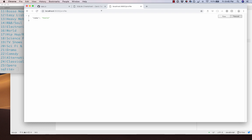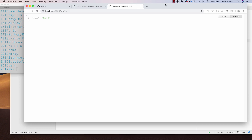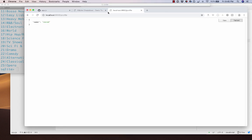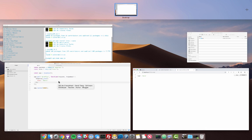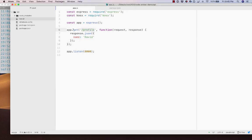This is a very static API using Express. We created a route called /profile that responds to GET requests. There are also methods for POST, PATCH, PUT, and DELETE — kind of like what you saw in Mirage.